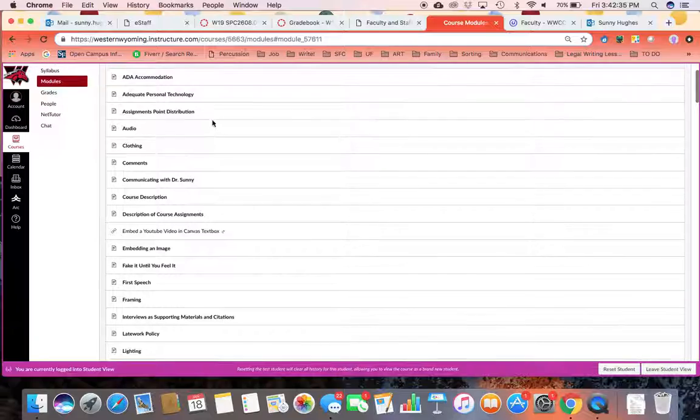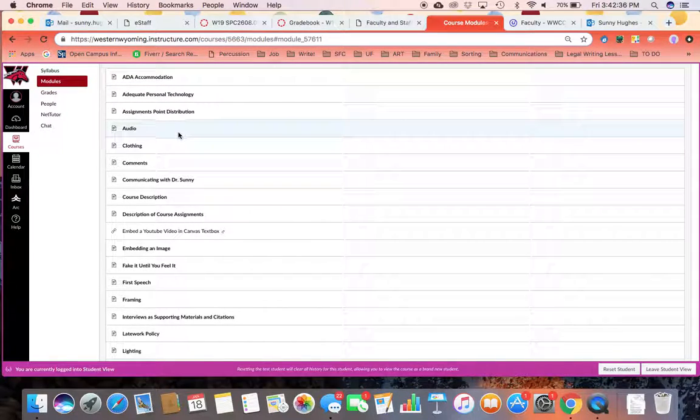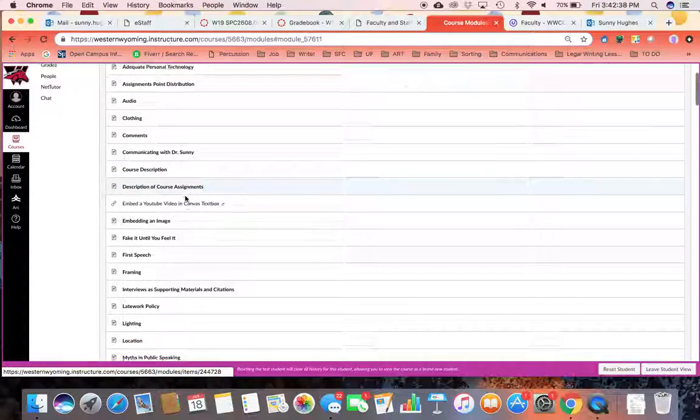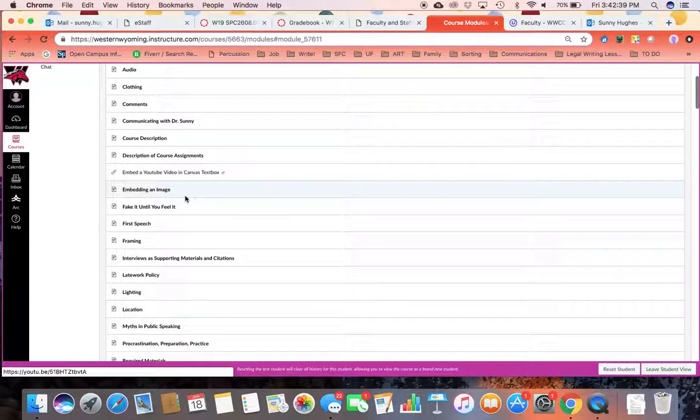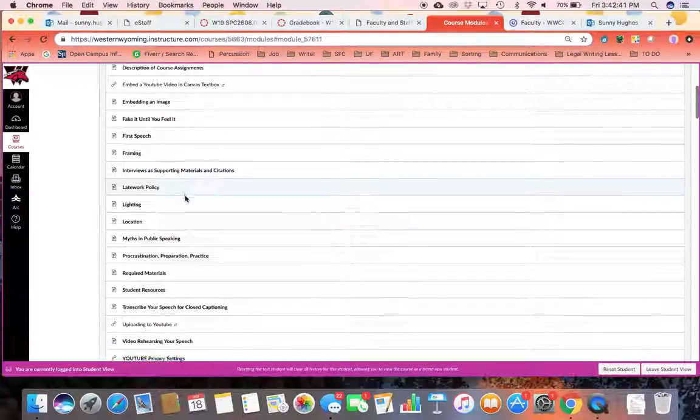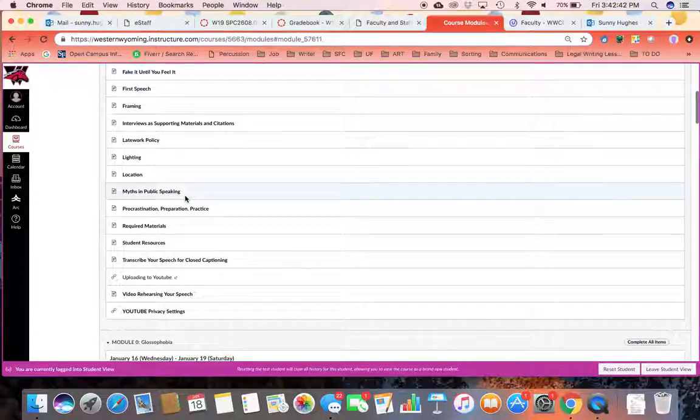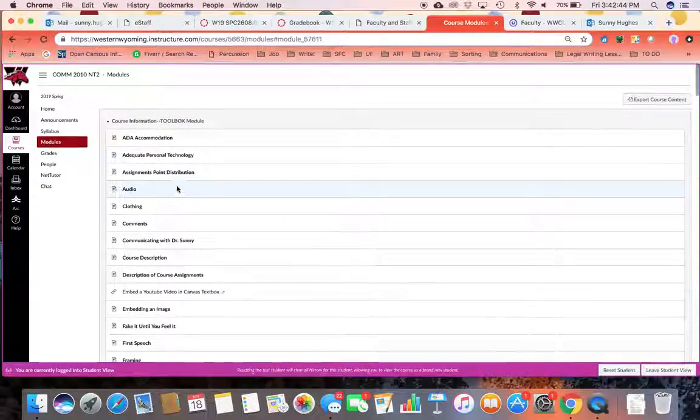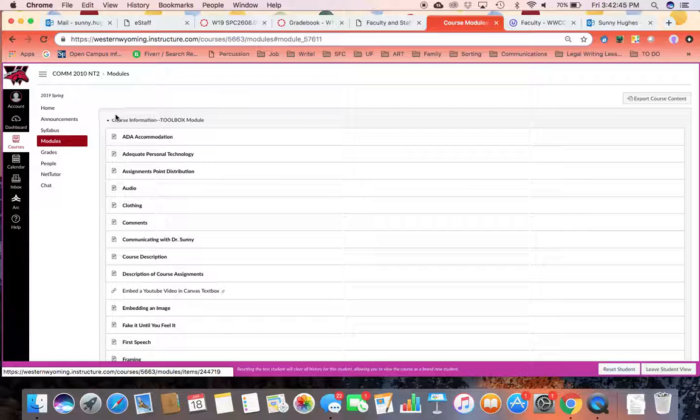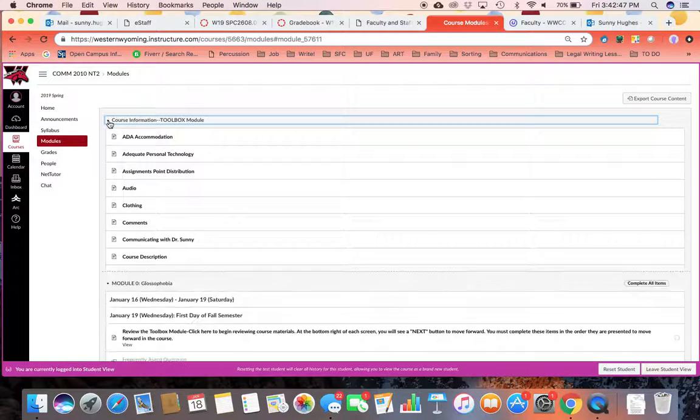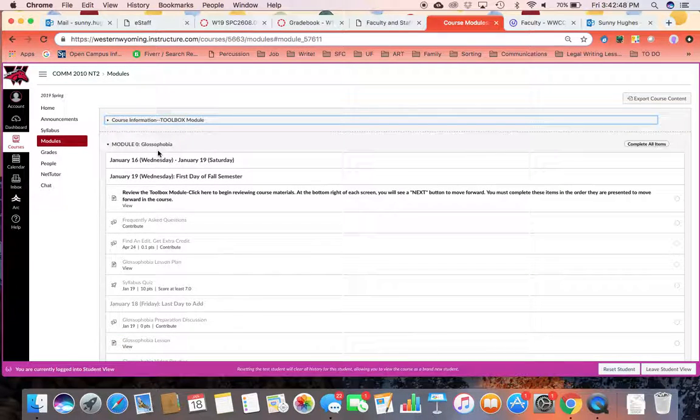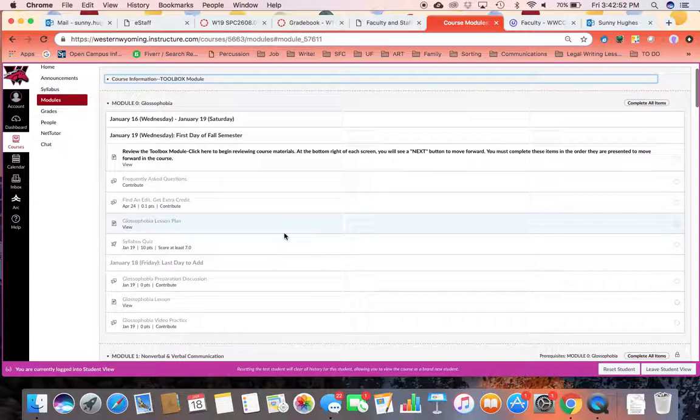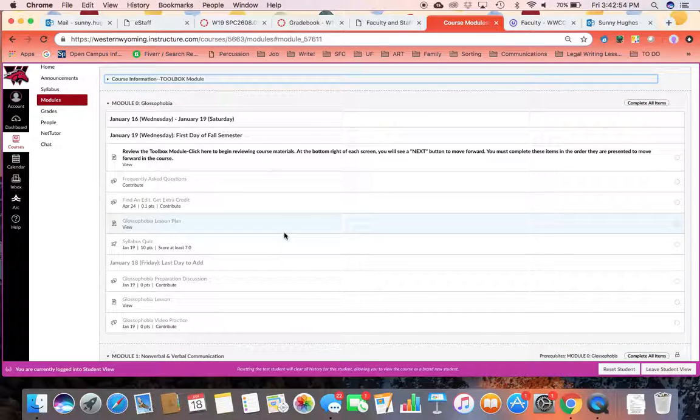This module has many different video tutorials and information that are commonly asked by students in the course. I recommend that you familiarize yourself with these. Watch them at least once. And that way, if you're ever having a problem, you can always come back to them and review that information. Now a helpful hint is if you close this little arrow, that will minimize that module so you don't have to scroll through all of that information every time that you come to this page.